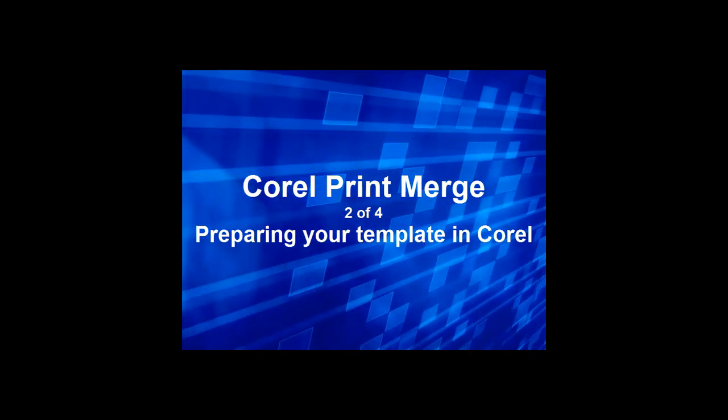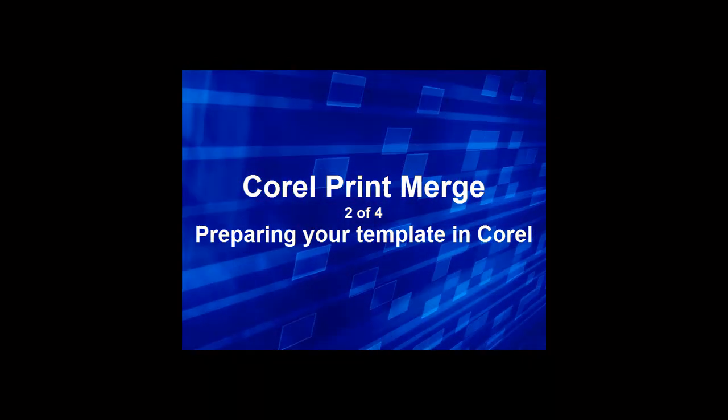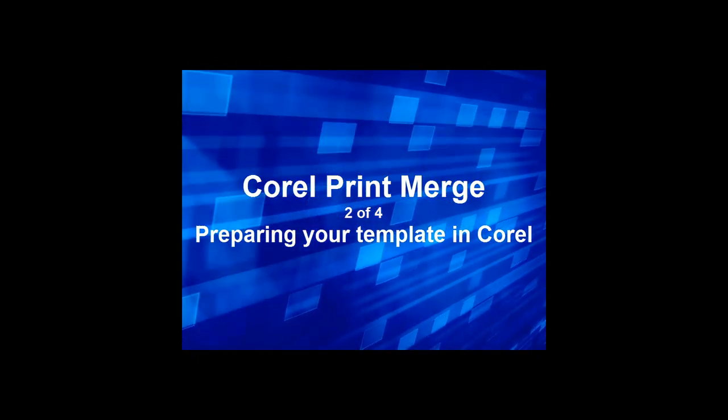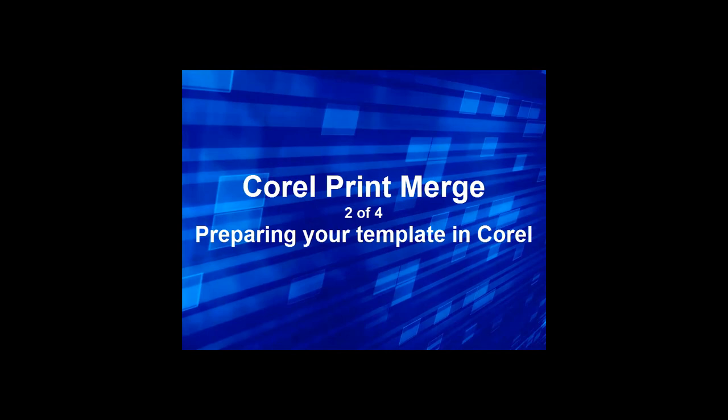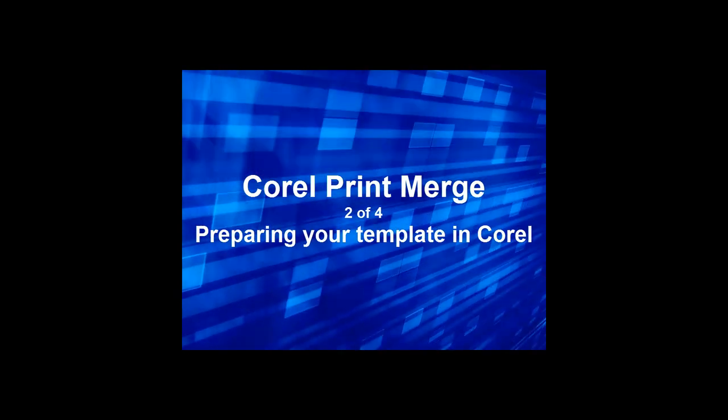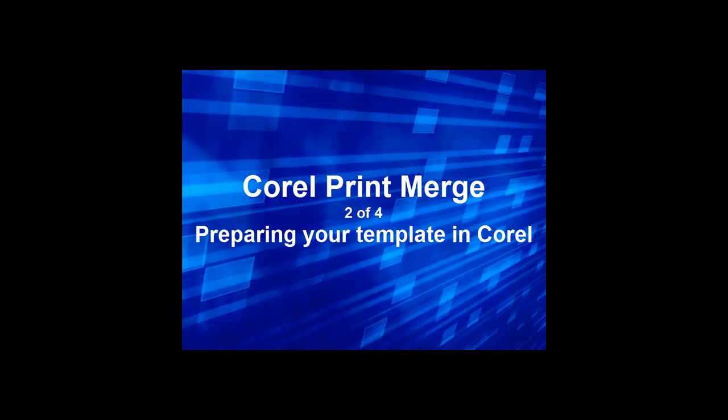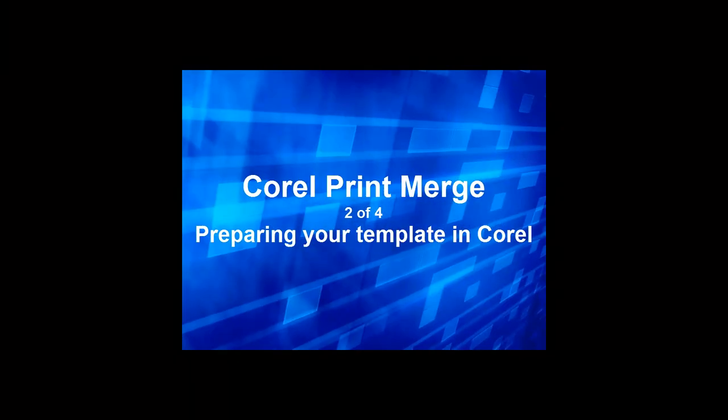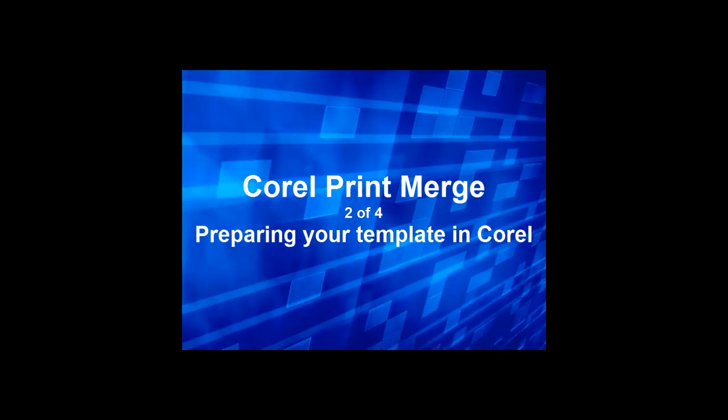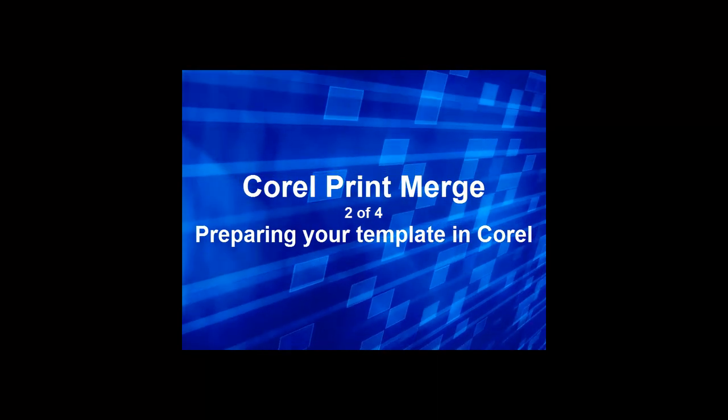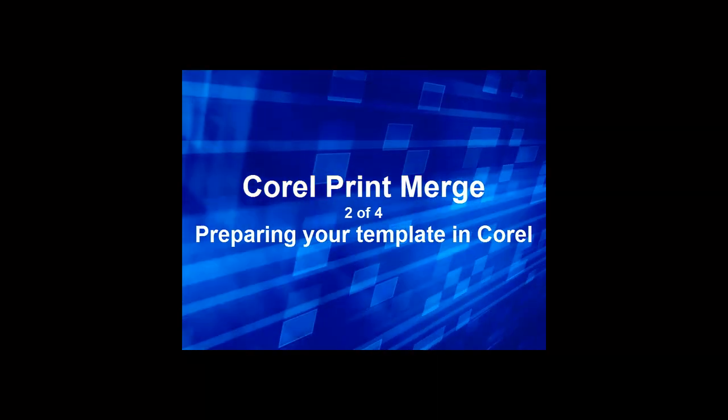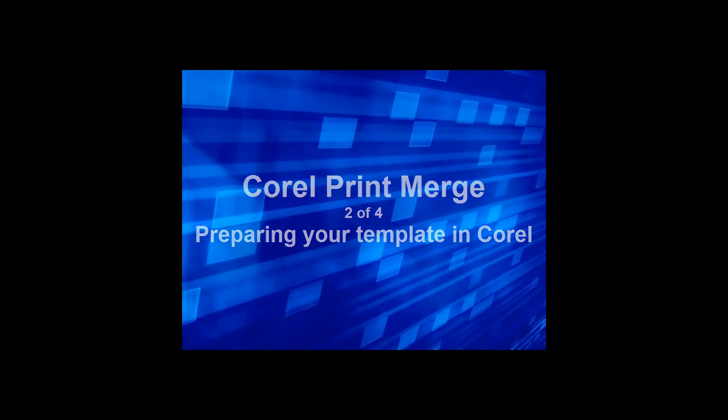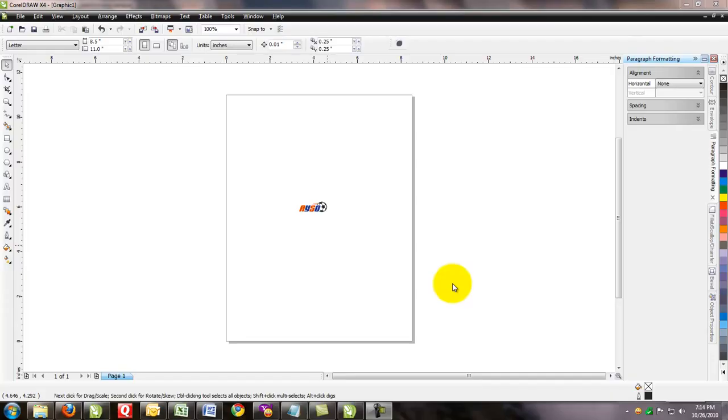The purpose of this video is to show you how to prepare a template in CorelDRAW for use with the text file we just created. Then using the print merge function in CorelDRAW, merging the template with the text for output production. Alright, let's go ahead and get started.